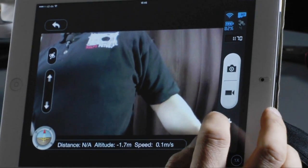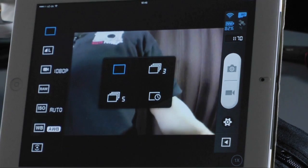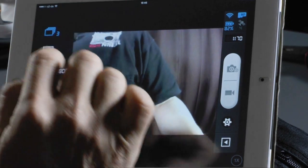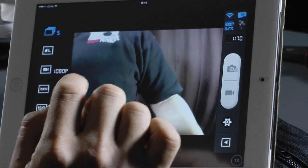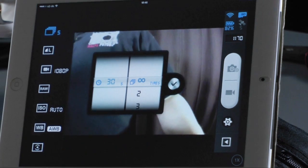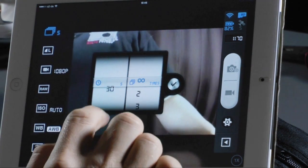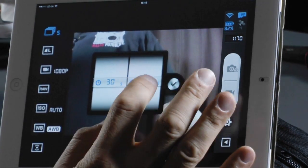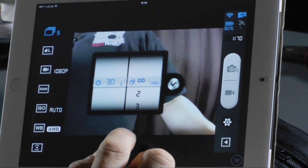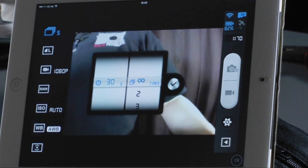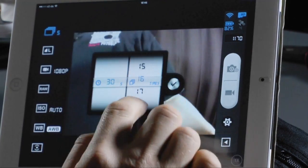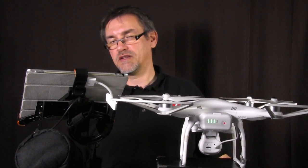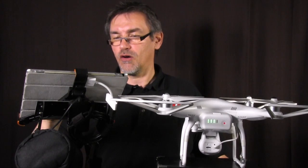Now let's go to the camera settings. First you have the number of pictures: single picture, three pictures in a row, five pictures in a row, and a self-timer. The self-timer has a minimum interval of 30 seconds. You can set it to infinity — so it keeps taking a picture every 30 seconds — or specify a number, like 30 pictures, and after 15 minutes it stops.